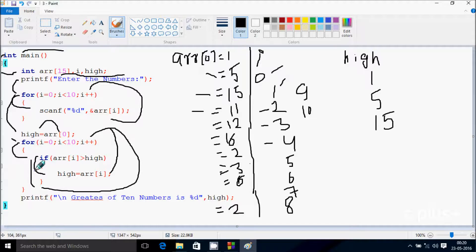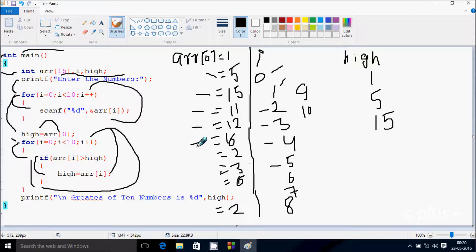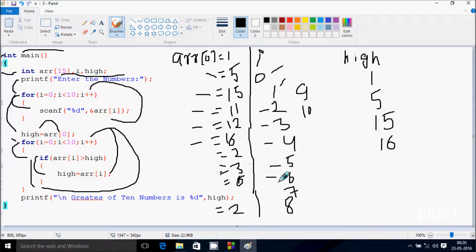Check condition: arr of 4 position has 12 there, so 12 greater than 15, condition is not true, so not executed. Increase i, so i becomes 5. Check condition: 5 less than 10, condition is true. So arr of 5 position: 5 position has 16 there, so 16 greater than 15, that's true. So 5 position value 16 goes to high, so high becomes 16. Increase i, so i becomes 6. Check condition: 6 less than 10, condition is true. So arr of 6 position: 6 position has 2 there, 2 greater than 16, condition is not true.